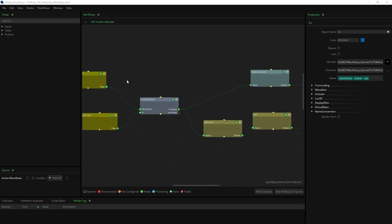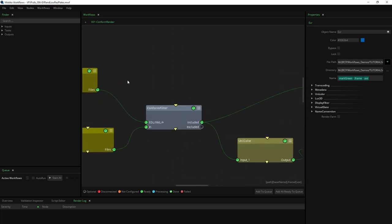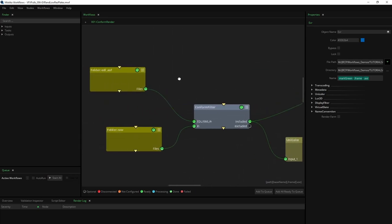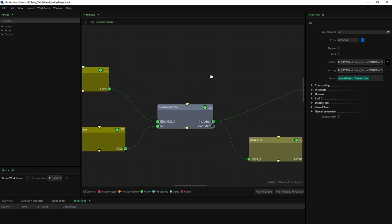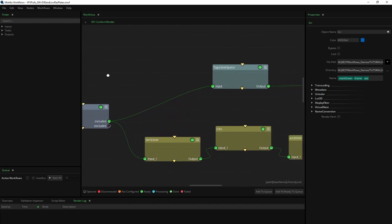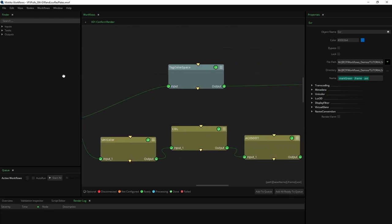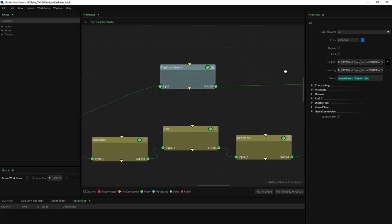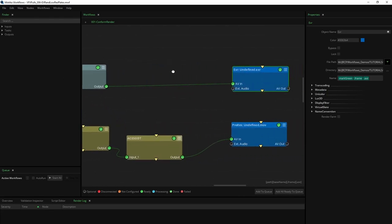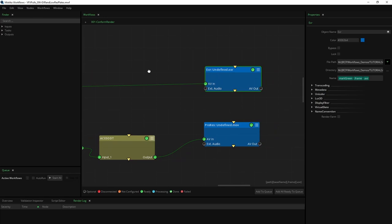Now let's have a look into a step-by-step automation of EXR high-resolution and low-resolution plate creation. Please note that this workflow must take into consideration the complete color pipeline, especially for the low-resolution plates. It will consist of three stages: conform, color management, and rendering. Let's have a closer look at each of them.